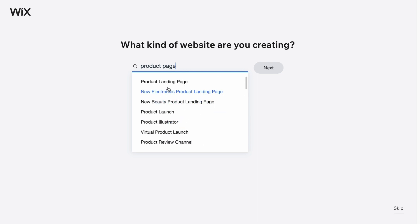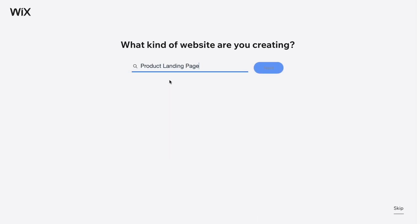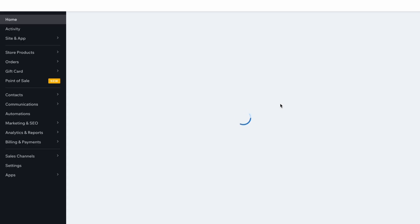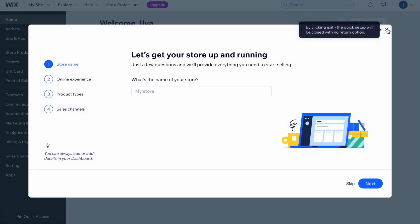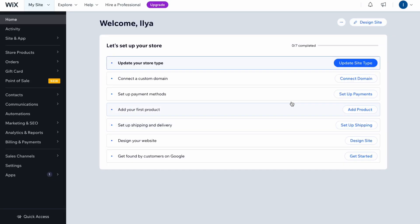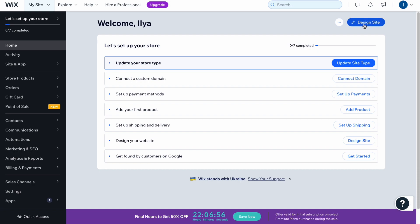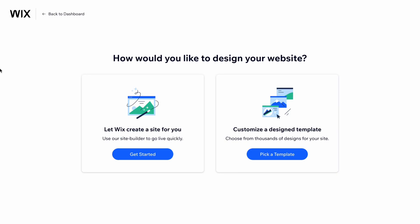In my case I'm going to use the product landing page right at the top of the screen. Let's click on 'Next' and we'll come to our dashboard where we can easily start to set up everything. First, let's decide what kind of template we'd like to use, so I'm going to close this window and click on 'Choose a Template.' Click on 'Design Site' in the top right corner and we'll come to our page where we can choose a template.